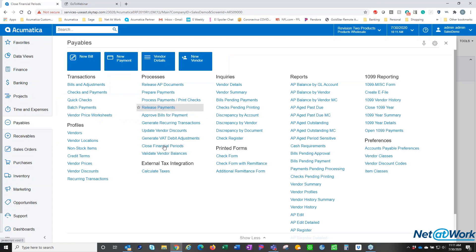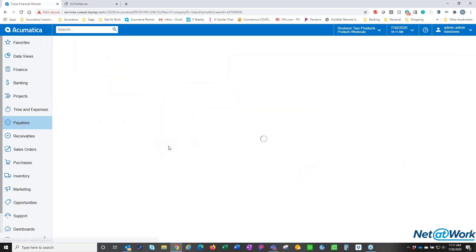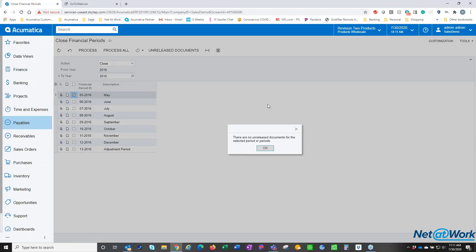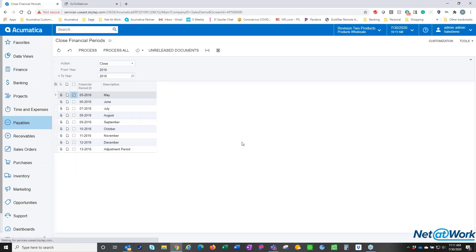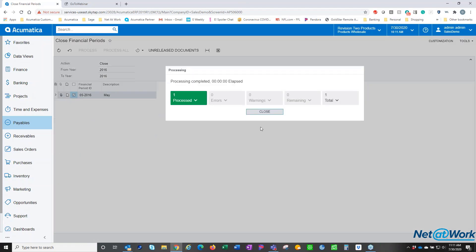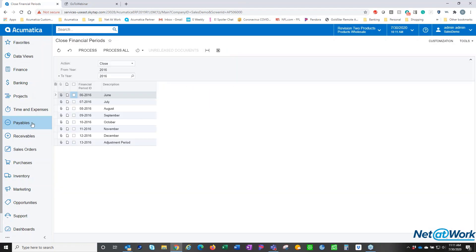I can go to payables and close financial periods. For the sake of brevity, I'm going to just do one at a time. Unreleased documents - there are no unreleased documents. And so I process. And I'm able to move on to the next one.